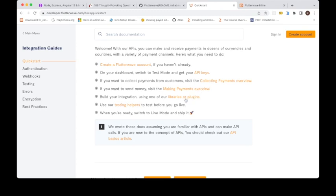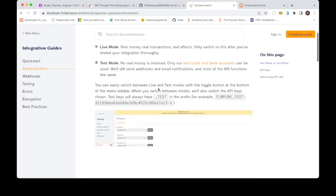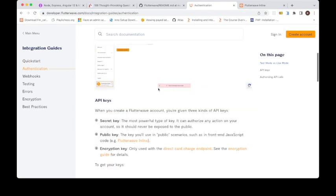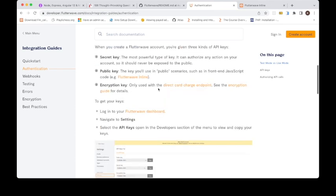You can use the testing helpers to test before you go live. You can also check out the authentication process here if you want to use their APIs on Postman. You can actually implement it on Postman and test it and run it.